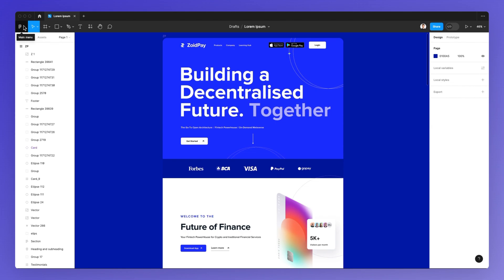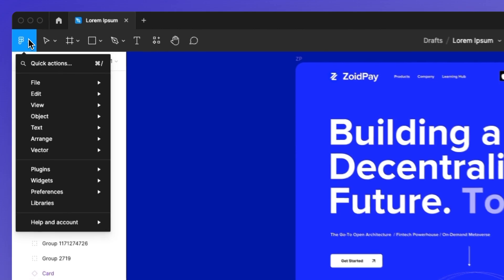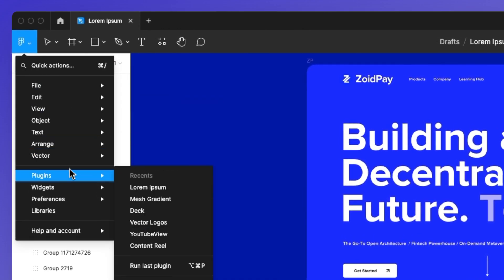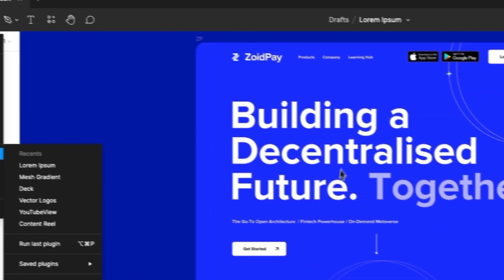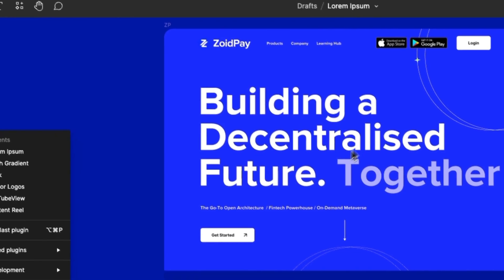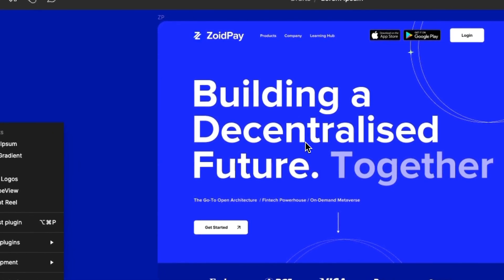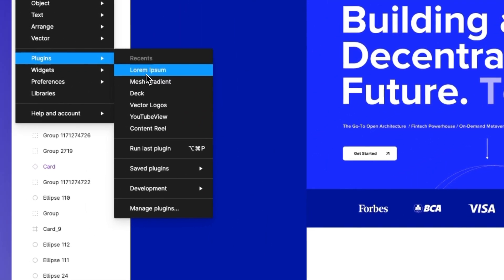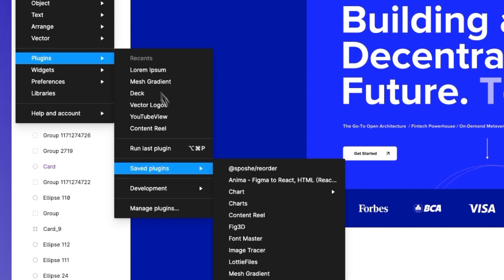We're going to go under the main menu and we wanted to add some Lorem Ipsum text because for whatever reason we just want to focus on the design and have some random text to fill up the gaps.